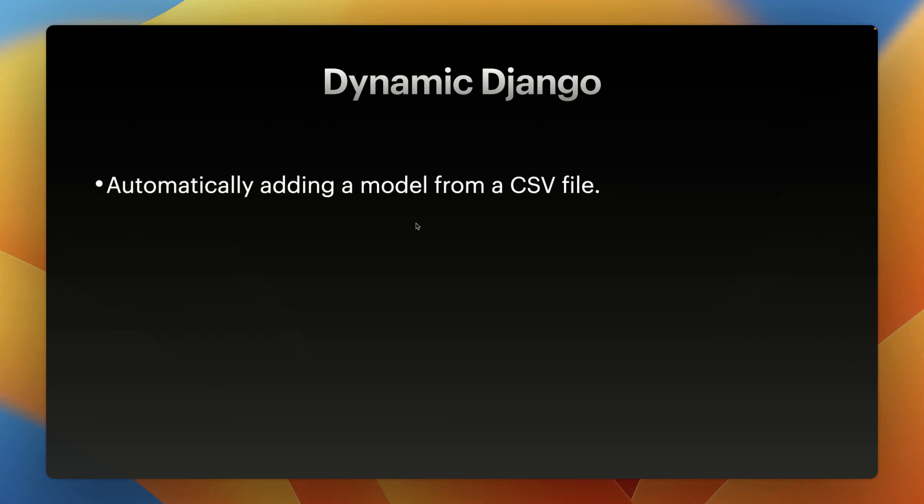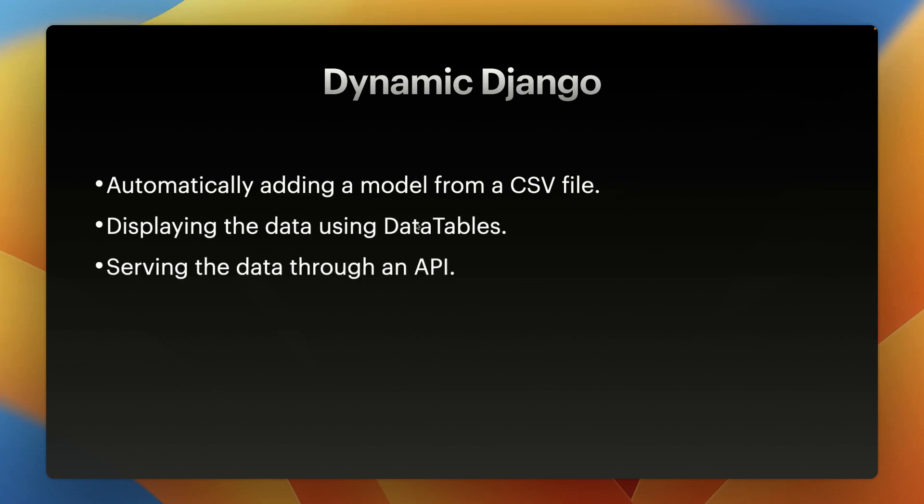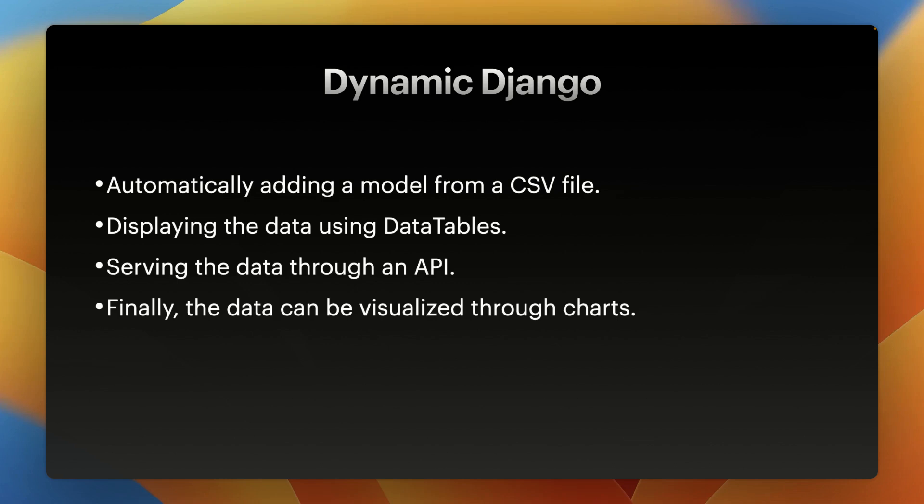So in this video, we will talk about how to automatically add a model from a CSV file, display the data using data tables, save data through an API, and finally visualize the data through charts.